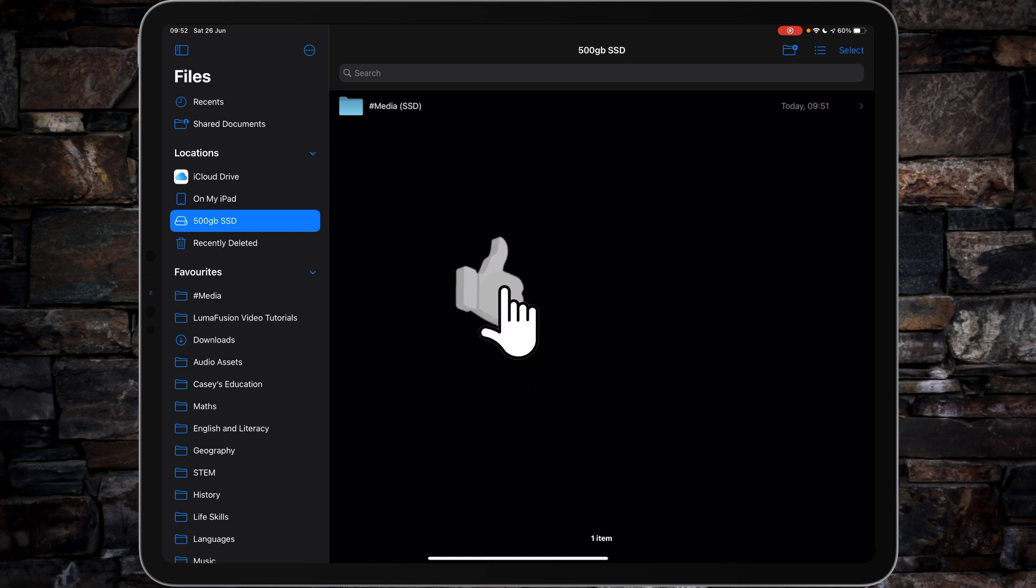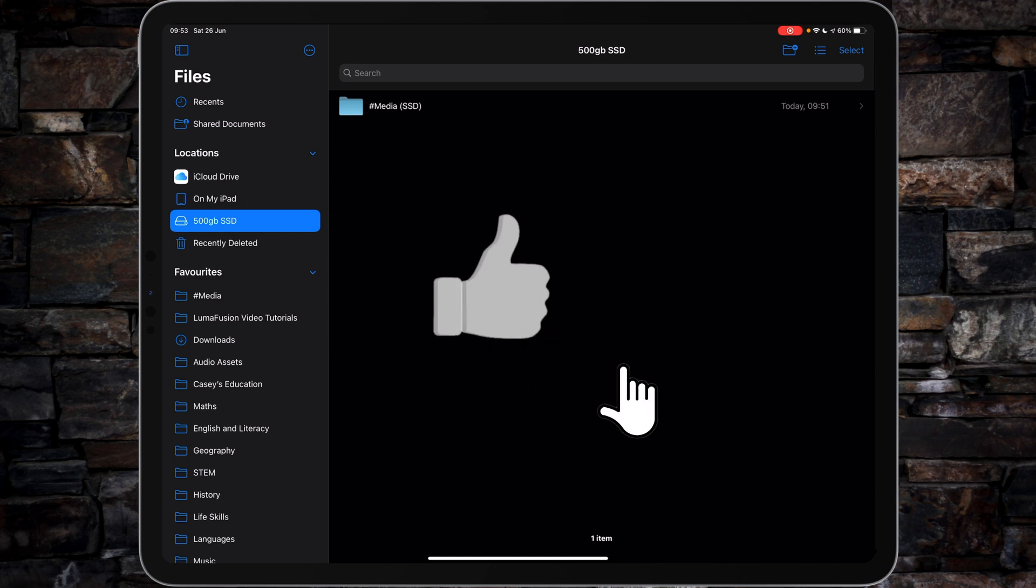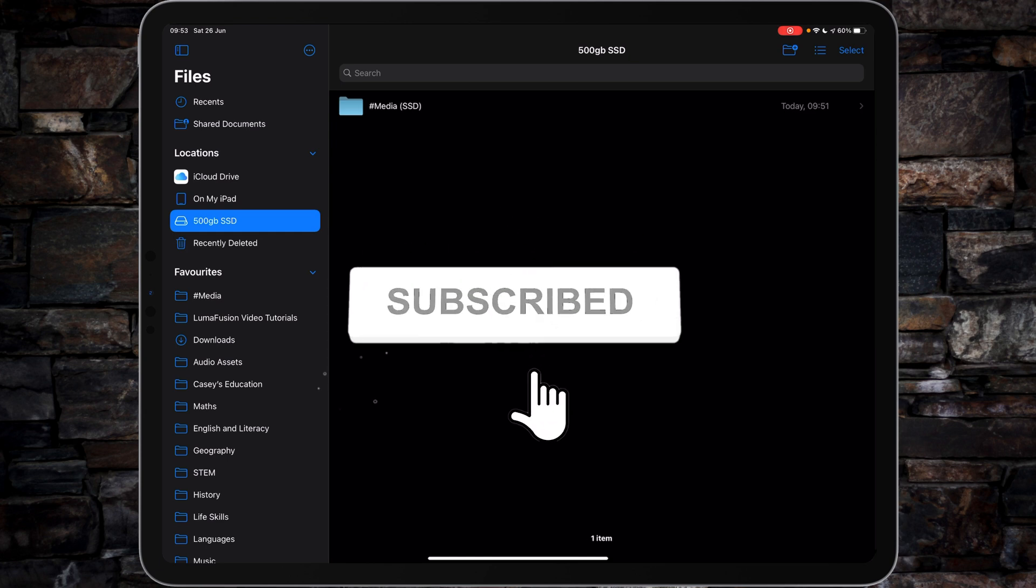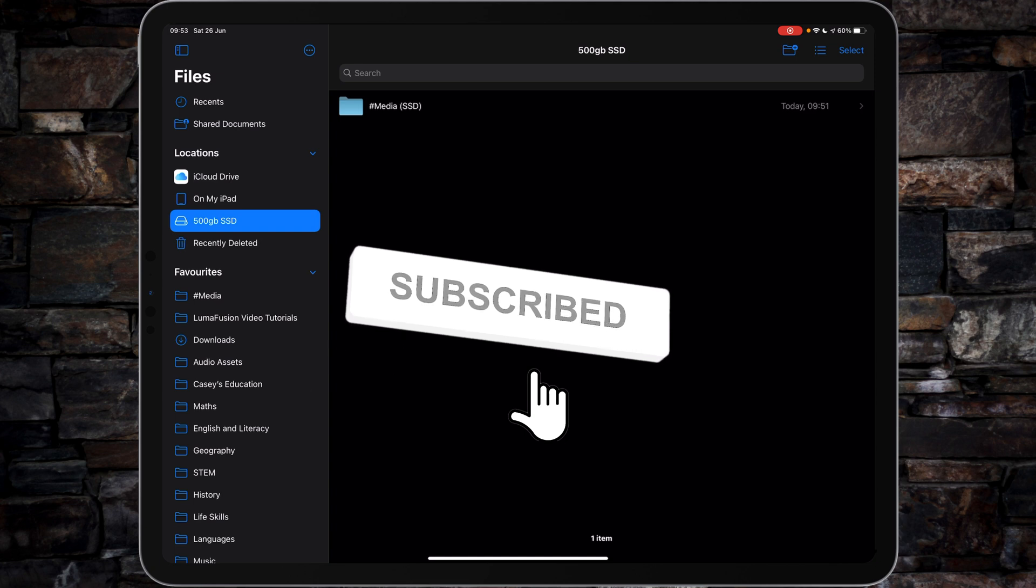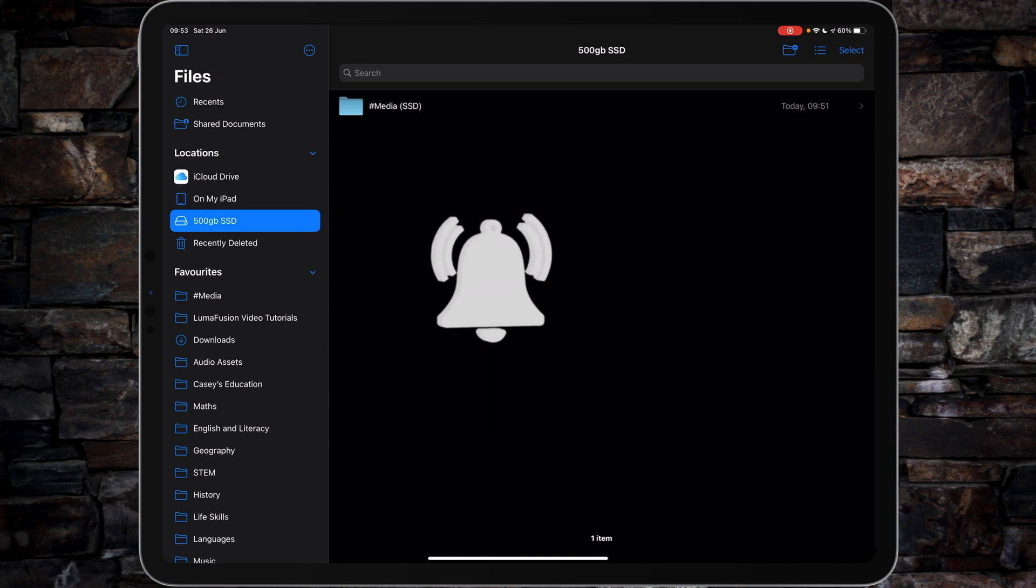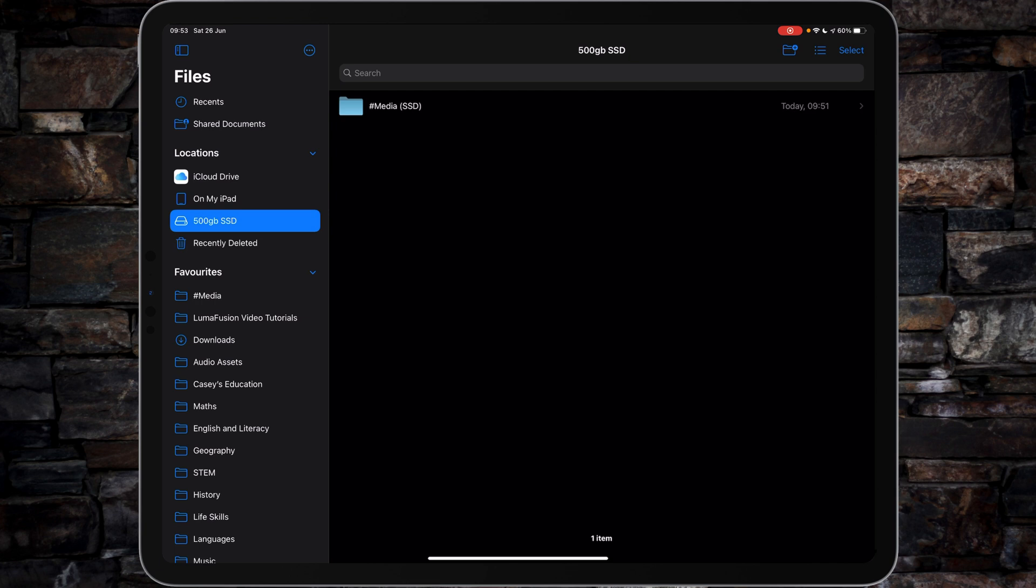If I've earned your subscription today, by all means subscribe to the channel. Don't forget to tap the bell, and that way you'll be notified of the next video tutorial. I will catch you on the next one. See you later.